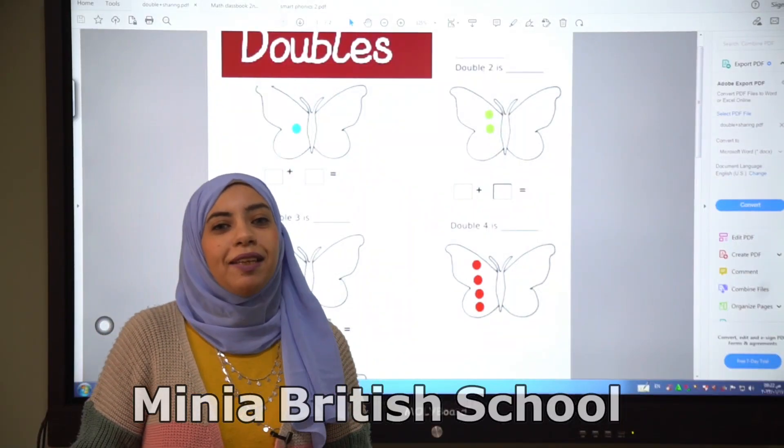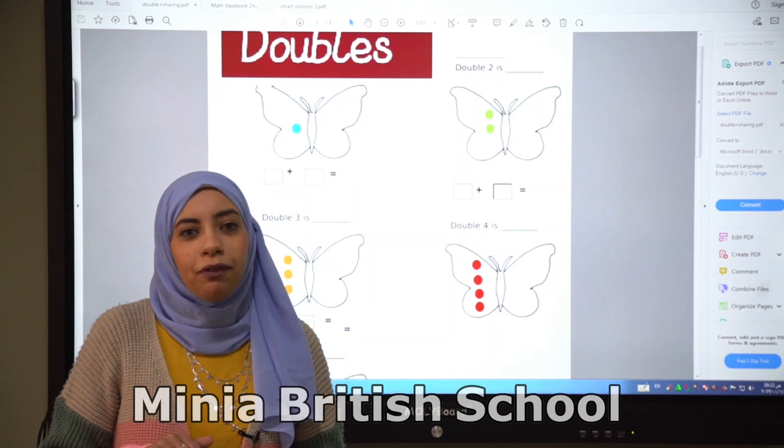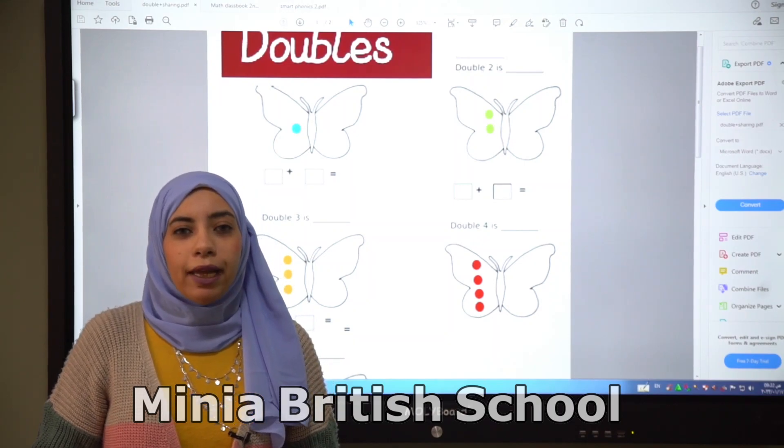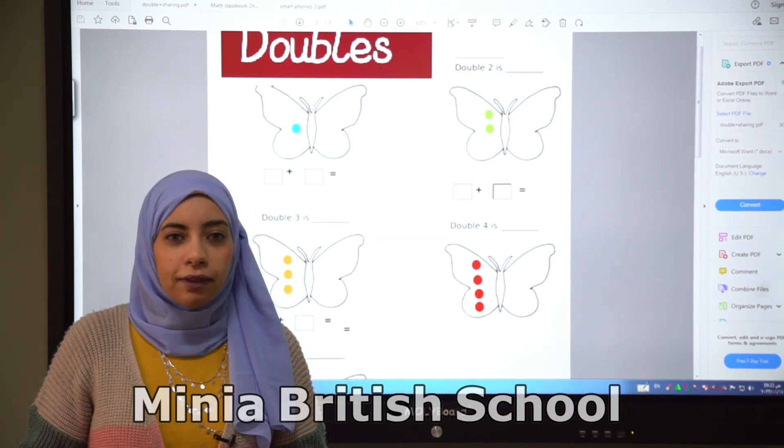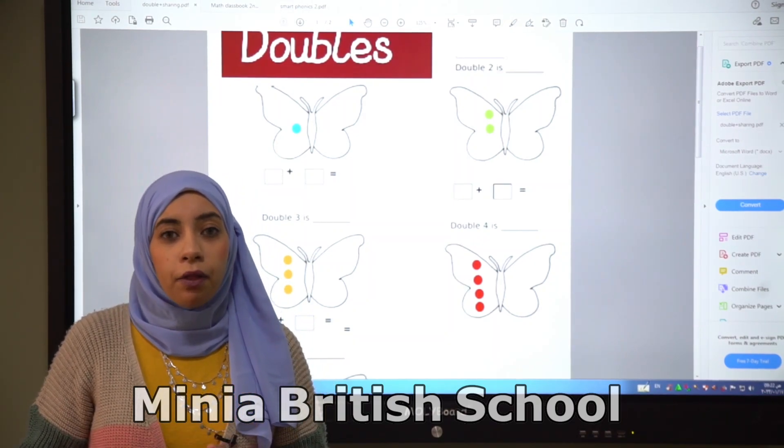Hello KG, how are you today? I hope you are all fine. Today we talk about a new lesson in math.